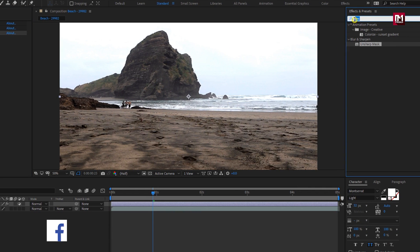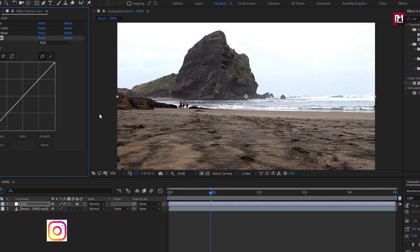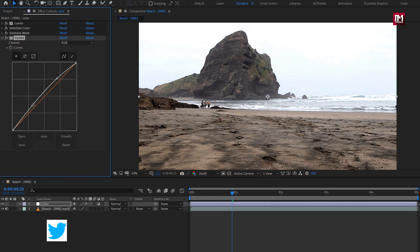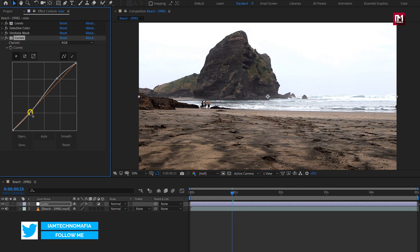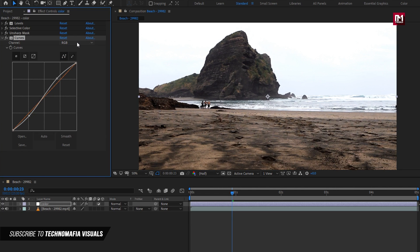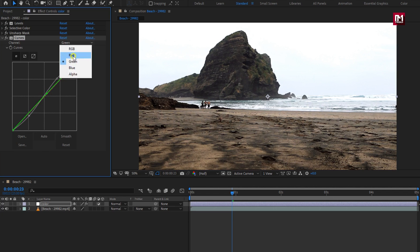Now in Effects and Presets, search for Curves and add it to the color adjustment layer. Let's adjust the curves — adjust it in such a way that it forms an S-curve. Depending on your footage, you can adjust different channels.